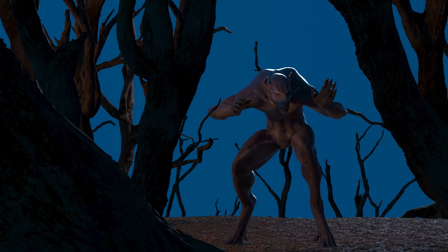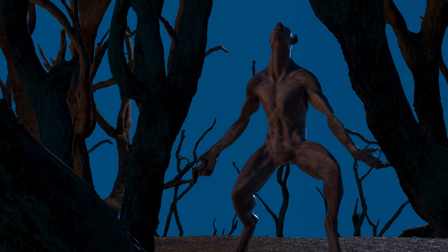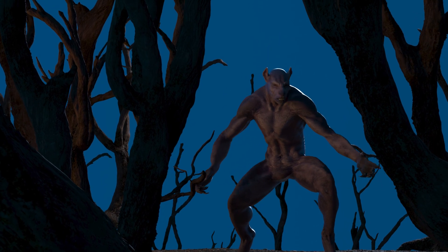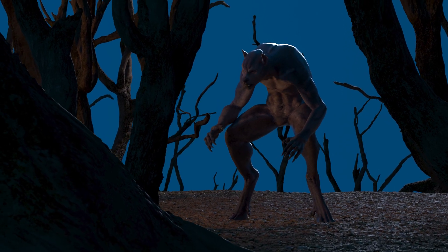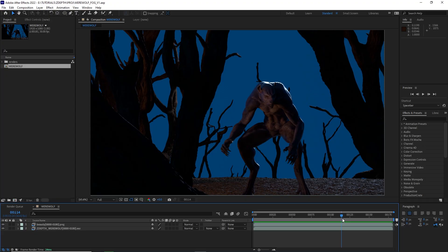So this is the final shot without the fog and it looks pretty terrible, but with fog, it's going to look pretty awesome just like this.